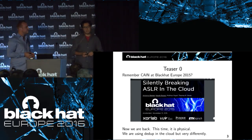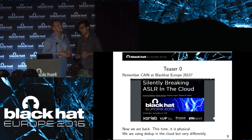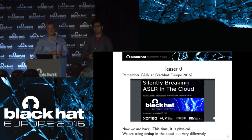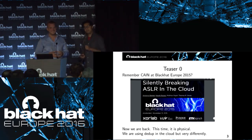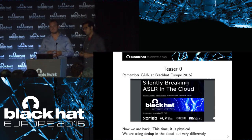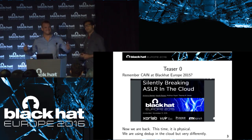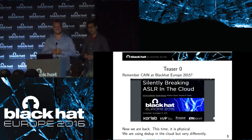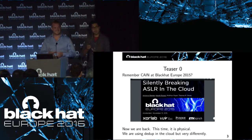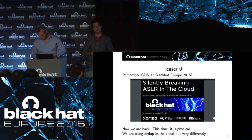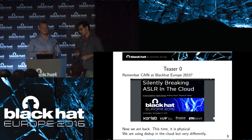If you were here last year in Amsterdam, you might remember me — I was here with Antonio and we talked about memory deduplication and how you could use it as a read primitive to read information from a victim VM on the same host, and how to use it to break ASLR. We are back again with memory deduplication, but this time it's physical.